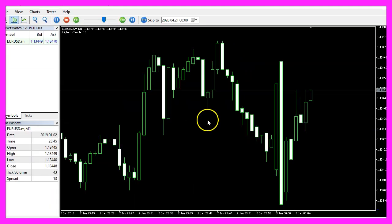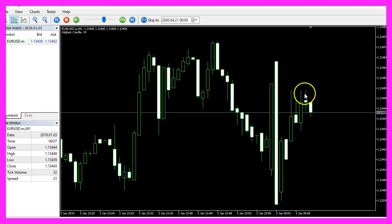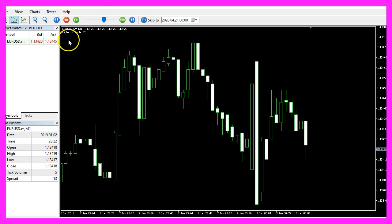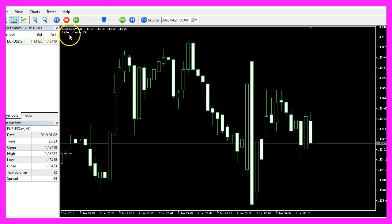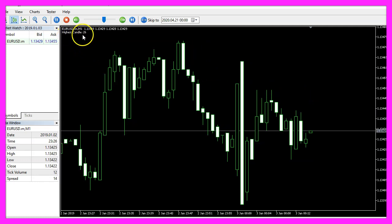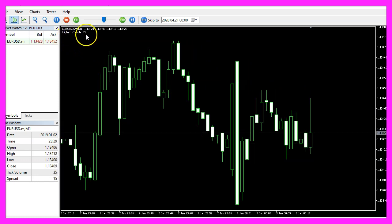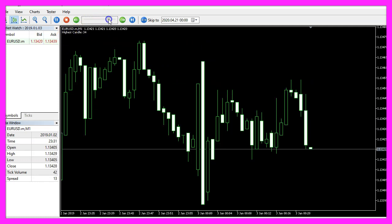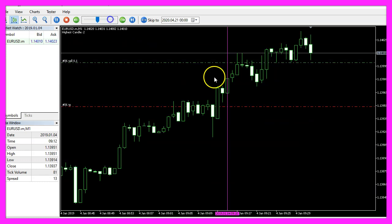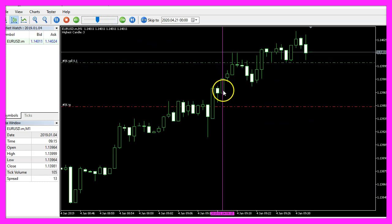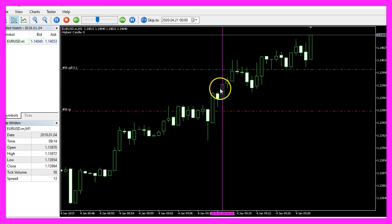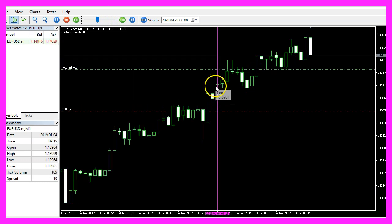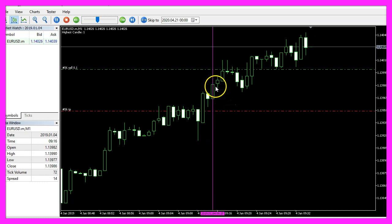Here we are, so far we don't see any lines here because the highest candle is not candle zero, so let's speed that up a little bit. Here we have a vertical line that was the highest candle at that time, so our little expert advisor is working as expected.